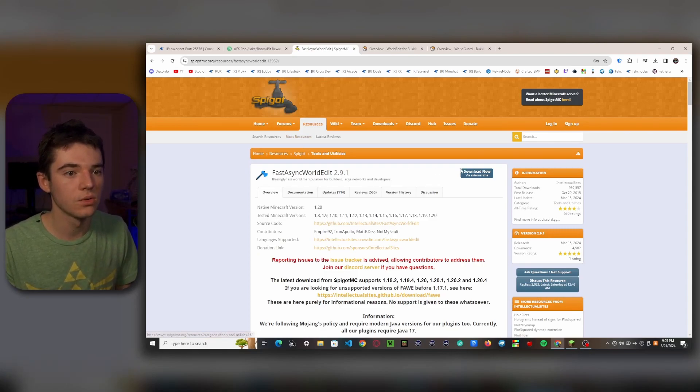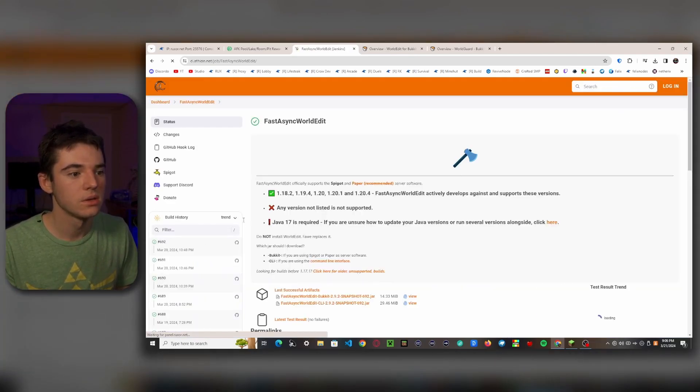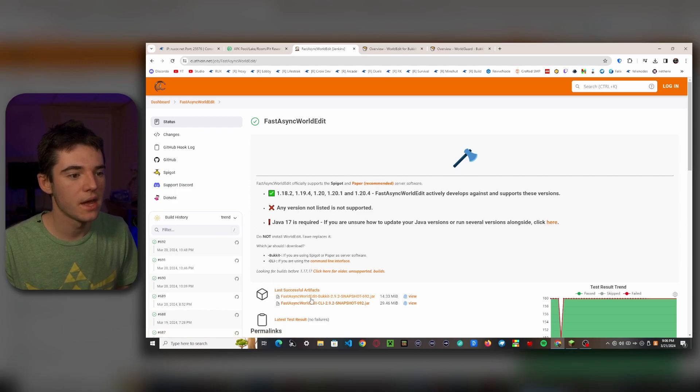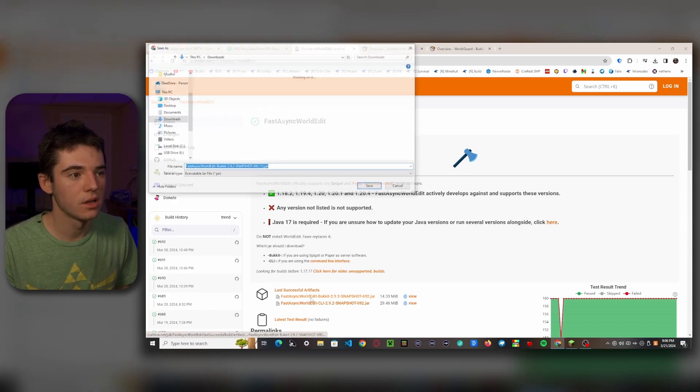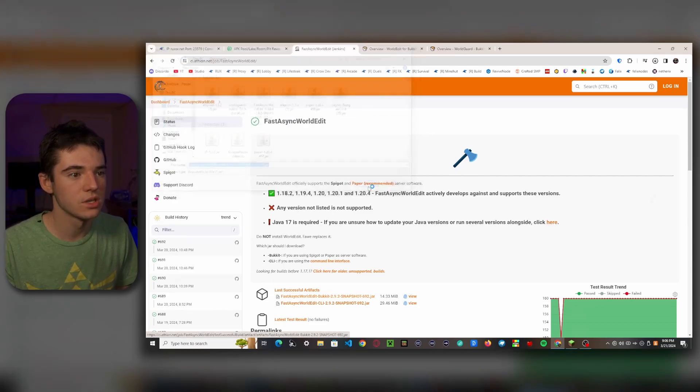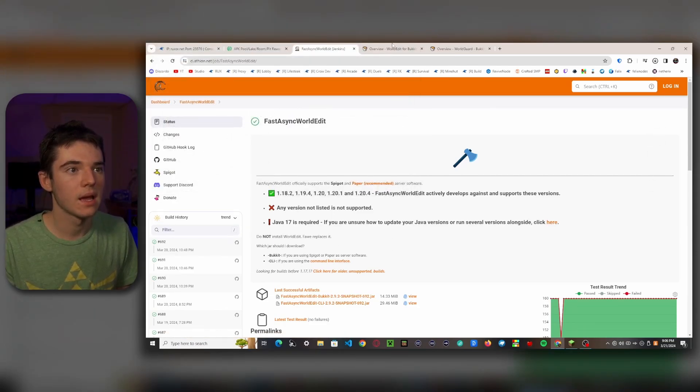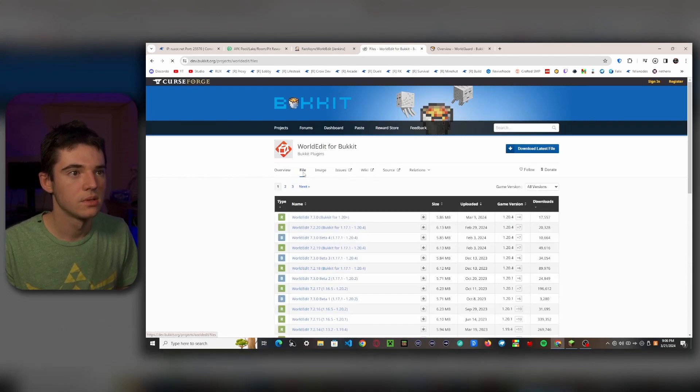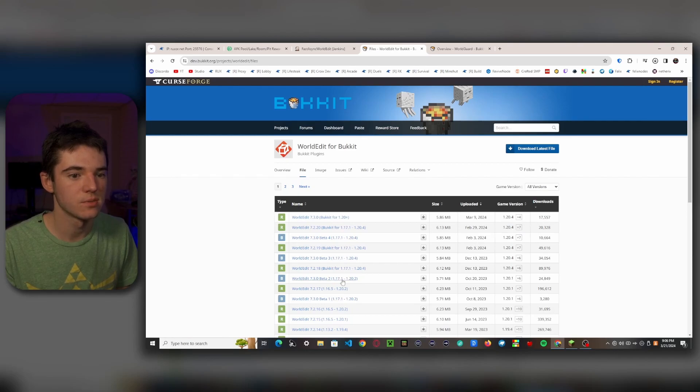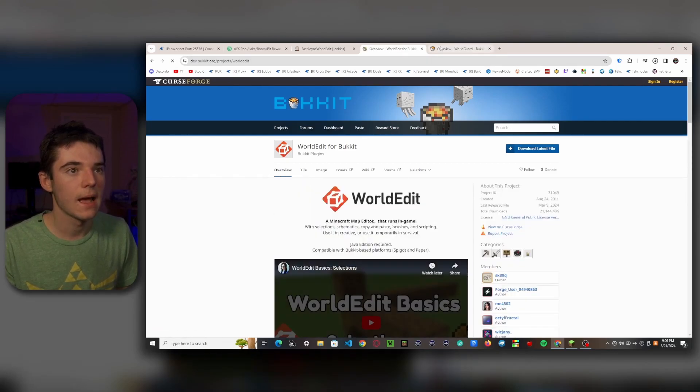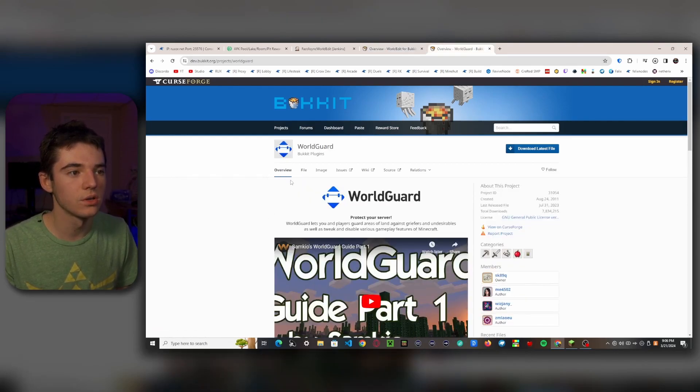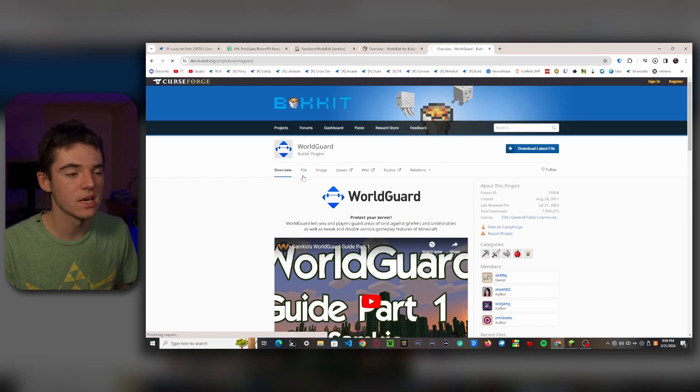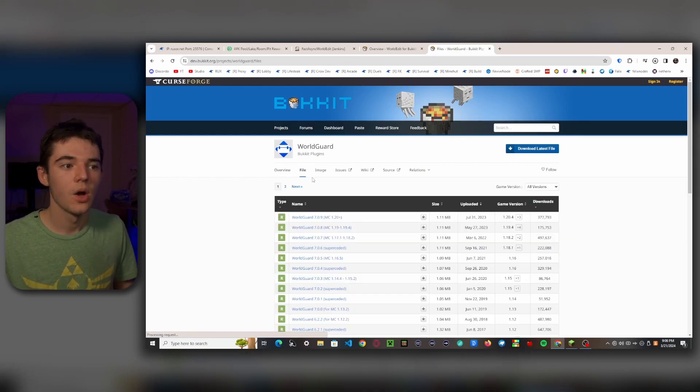So we can go to download now and then we'll want to click on the Bukkit version. And if you want to download this, you just go to files and grab the one that's best for your server version, which seems to be most of these. And then for WorldGuard, this will tell where the region is.